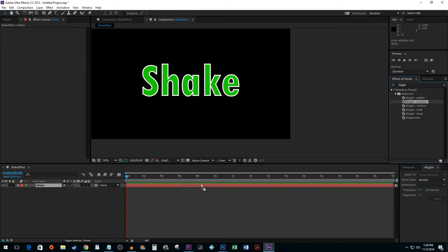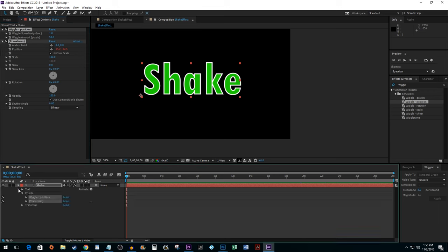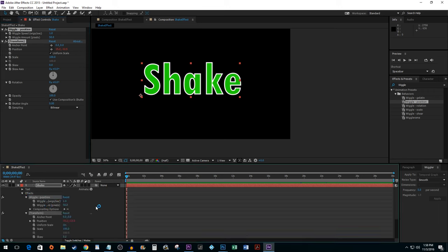Click and drag that onto your layer. Open up your layer until you see your wiggle position properties. These two properties are what we are going to focus on.